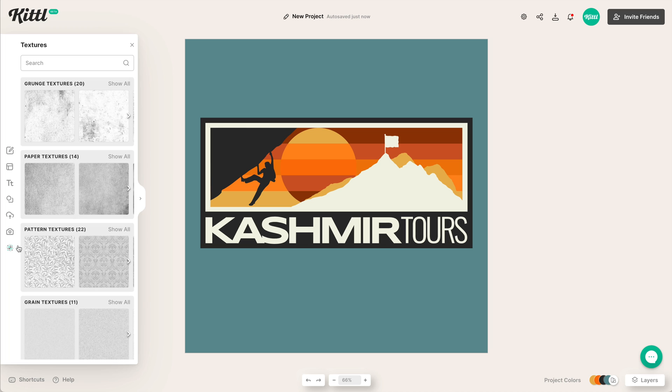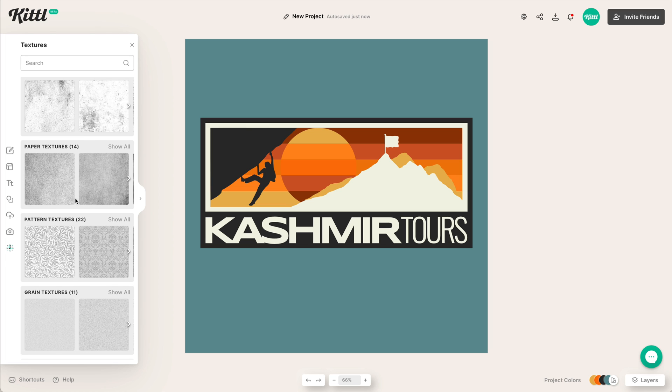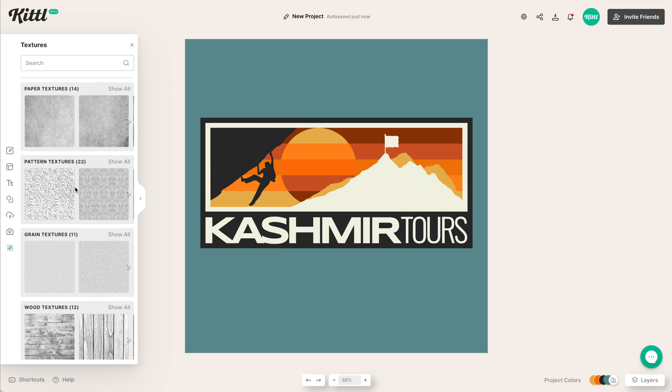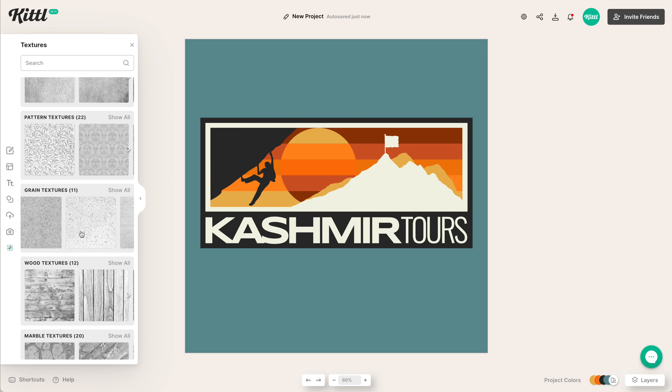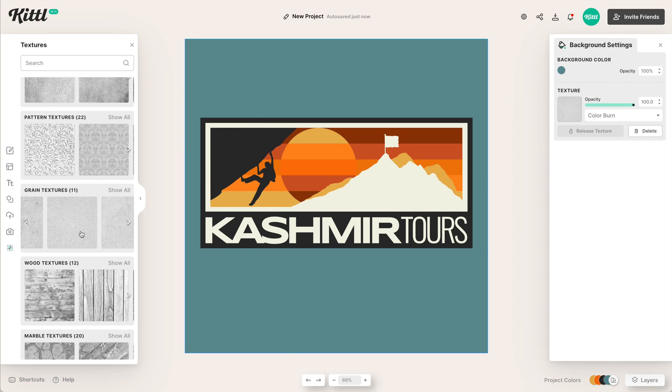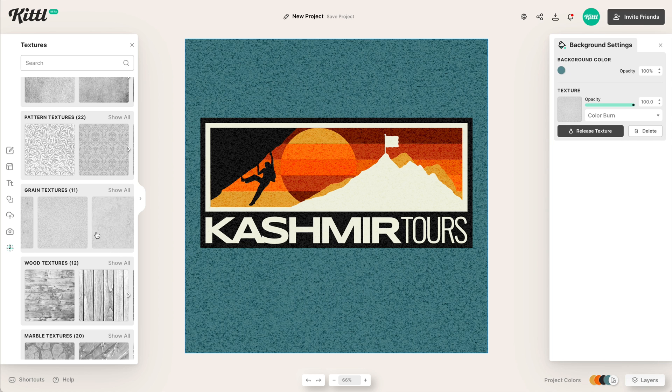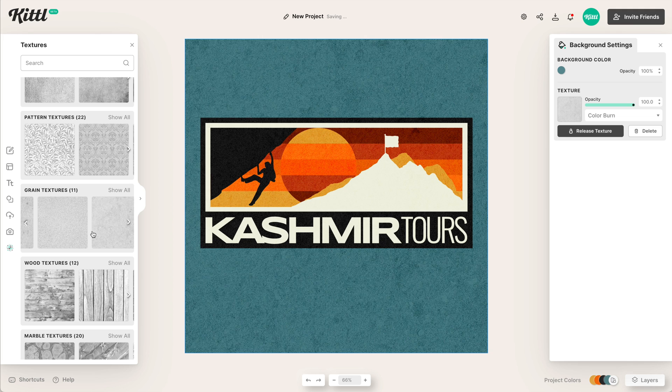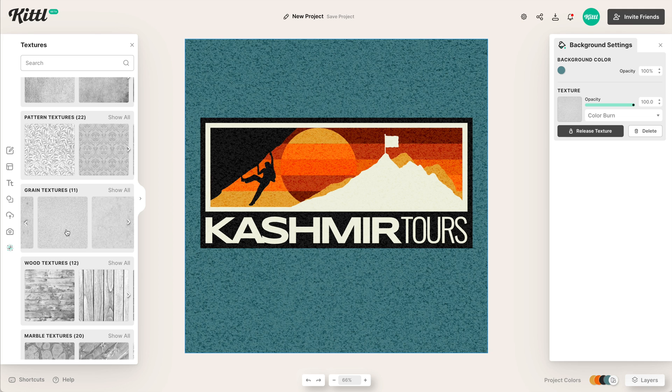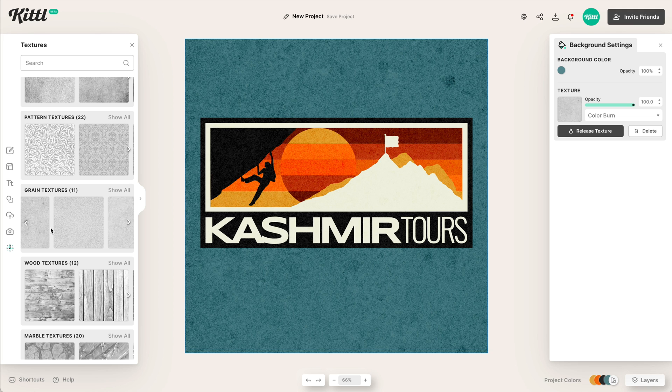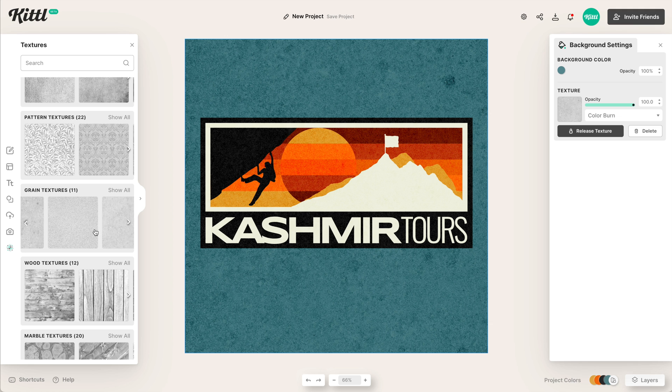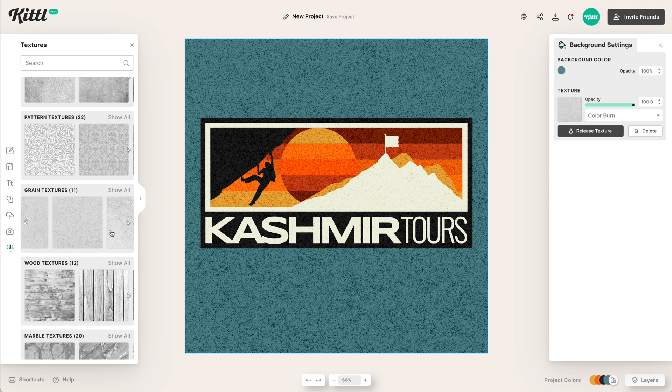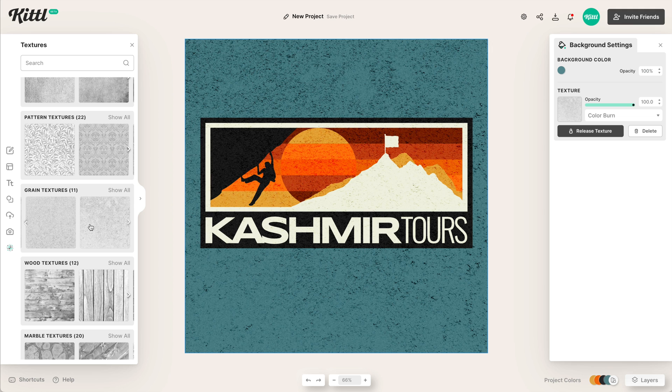And then we're going to add some texture. So we have tons of textures that you can go through and pick the best one. I think some grain textures would be nice and fitting for this specific outdoorsy logo. And you can click through a couple of them. You can click through another one and it'll replace it, which is nice. It's already set to color burn, but you can change that to multiply or something else that you see fit. You can also adjust the opacity.